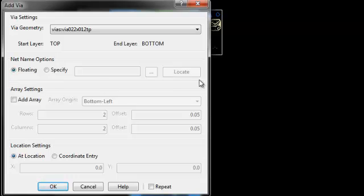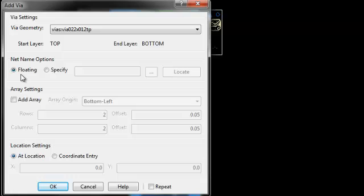Notice these net name options here. The via needs to know what net to be assigned when it's placed down. So the floating option is going to assign it just a default NC net. So it will belong to itself. Or I can choose to specify what net to connect it to.